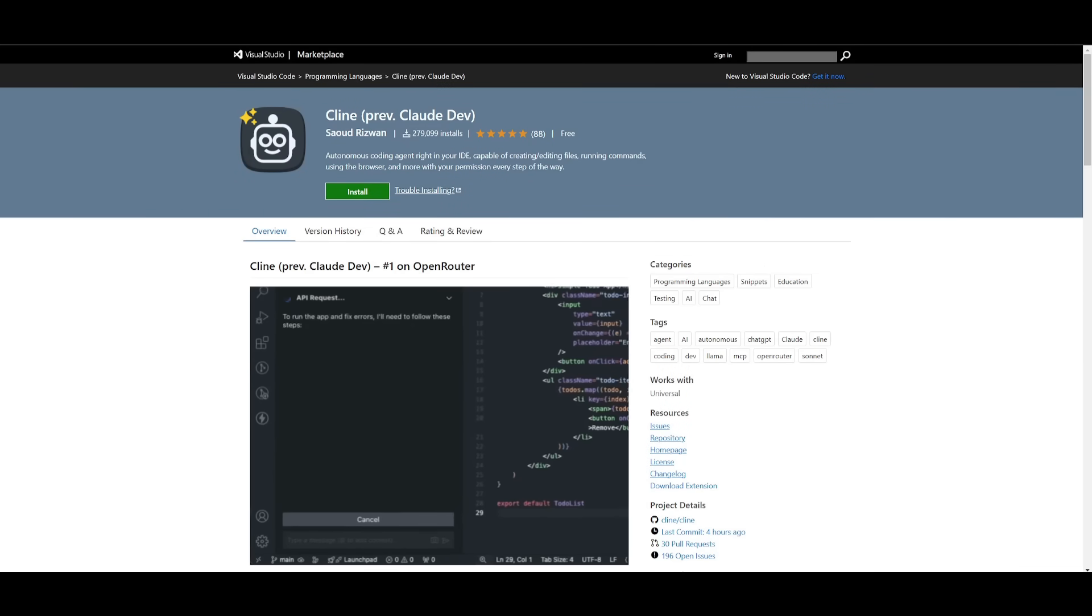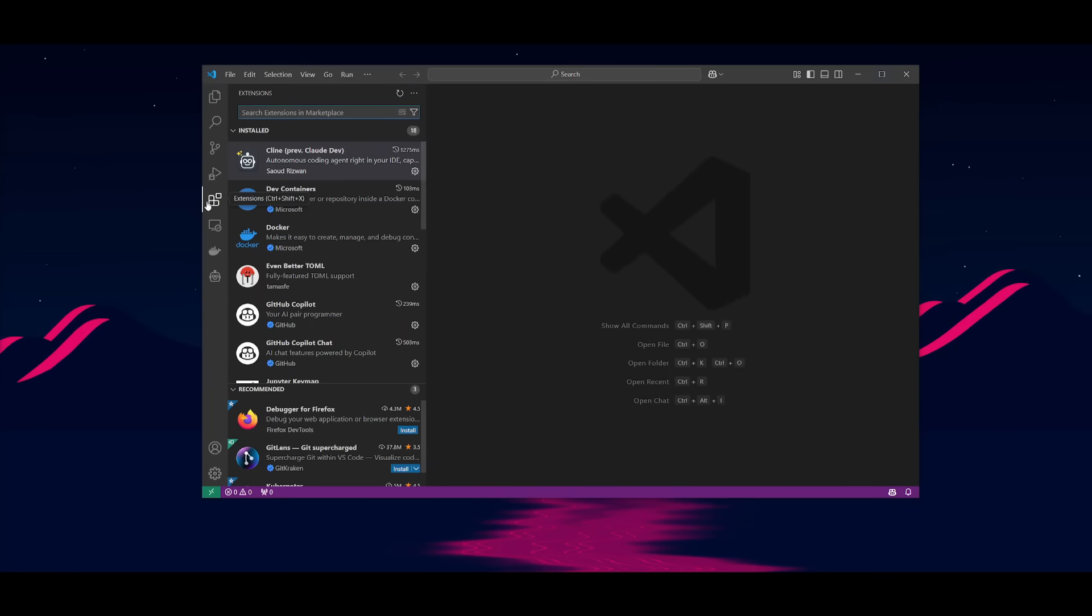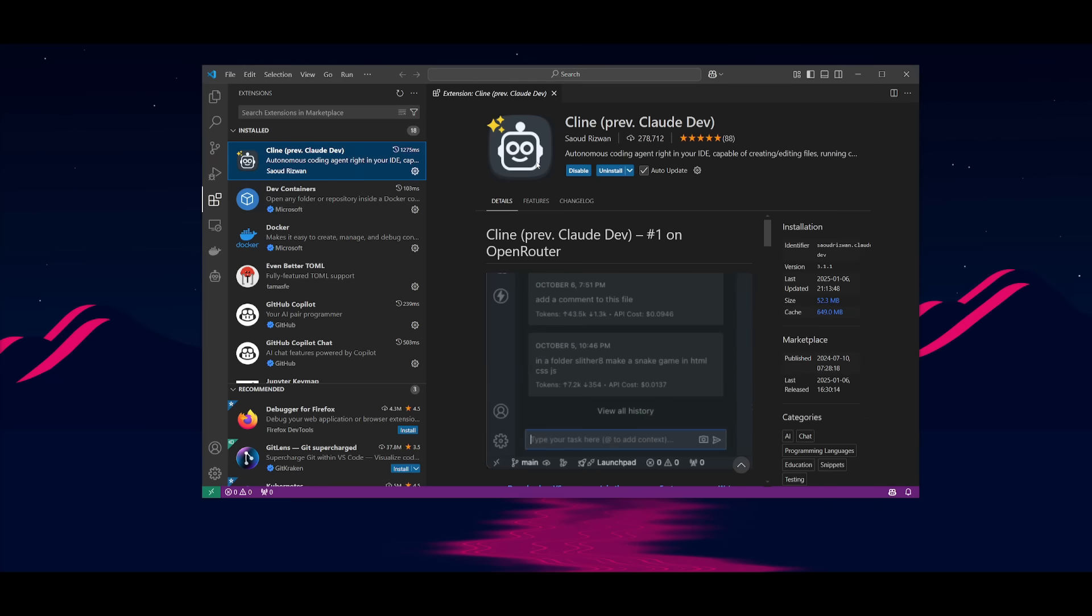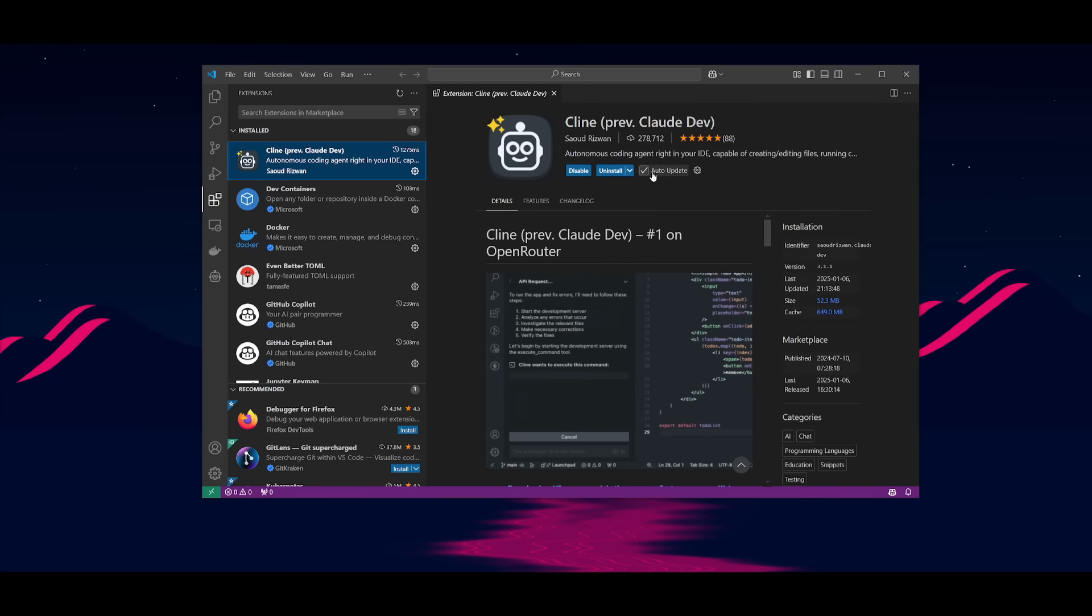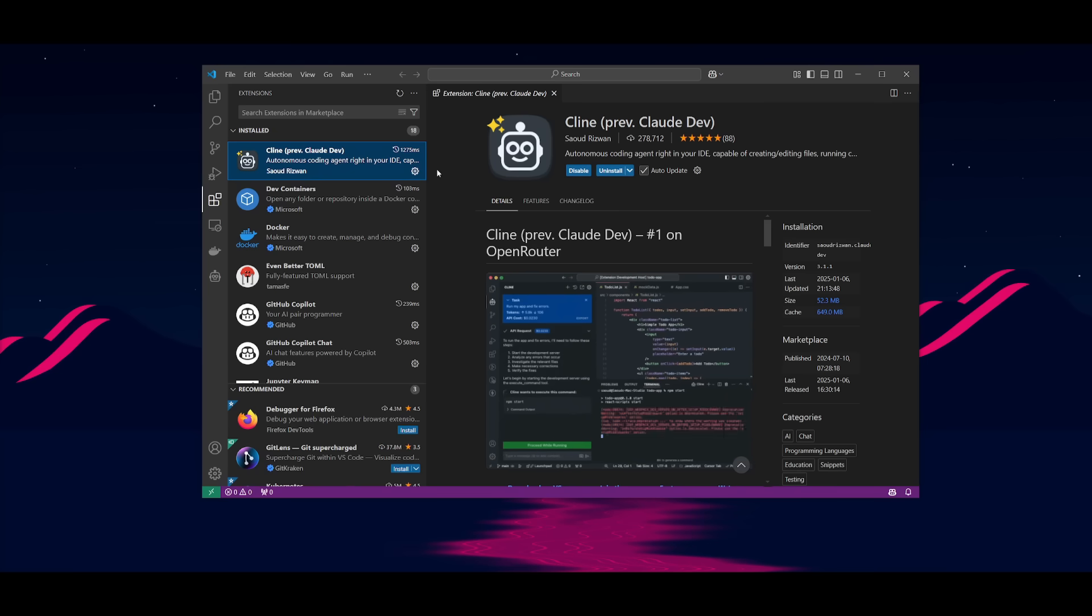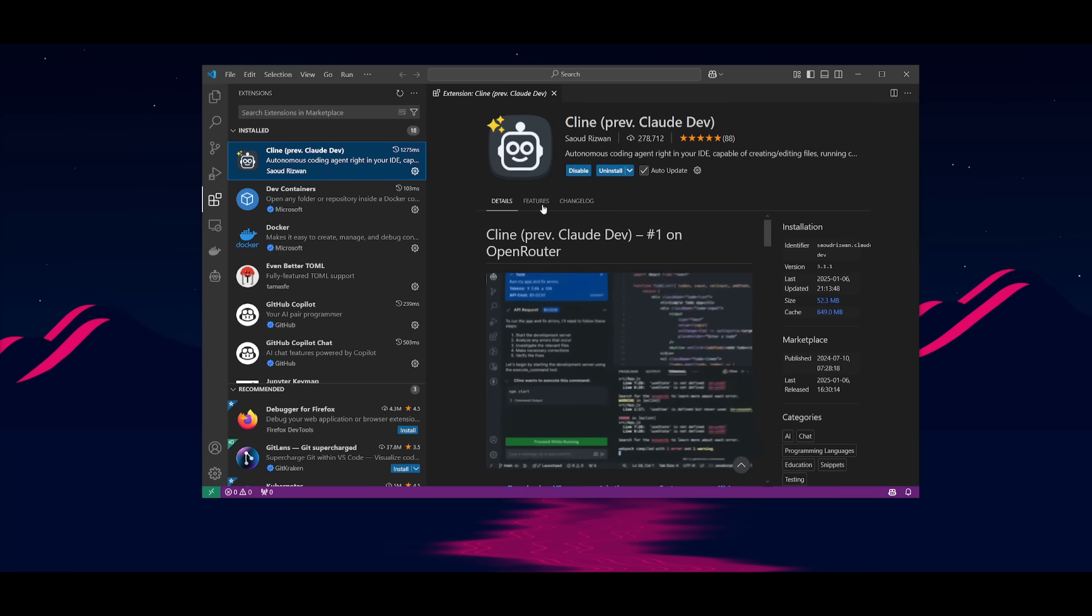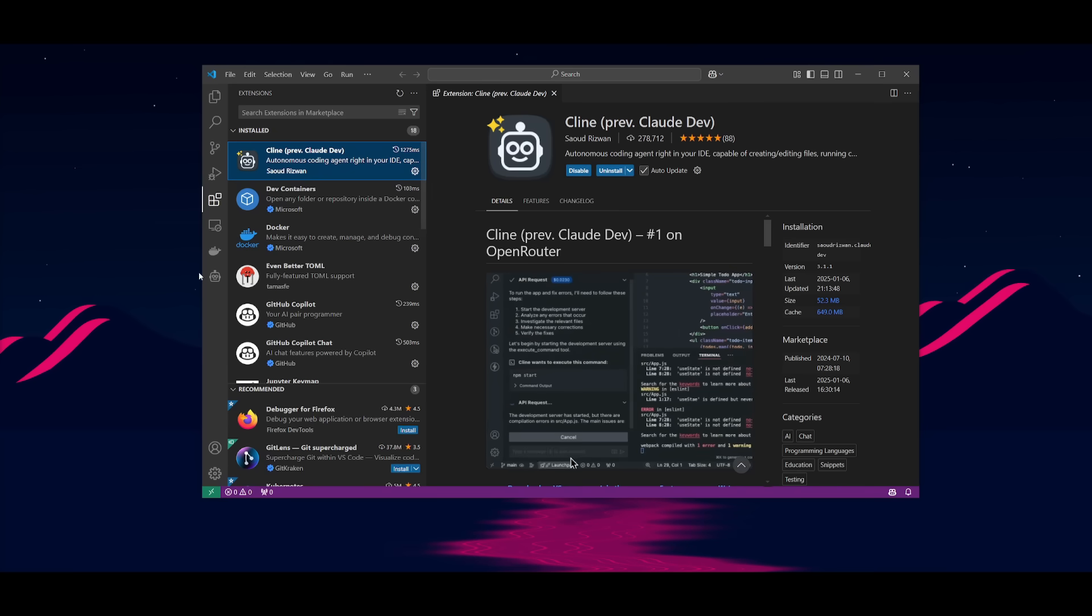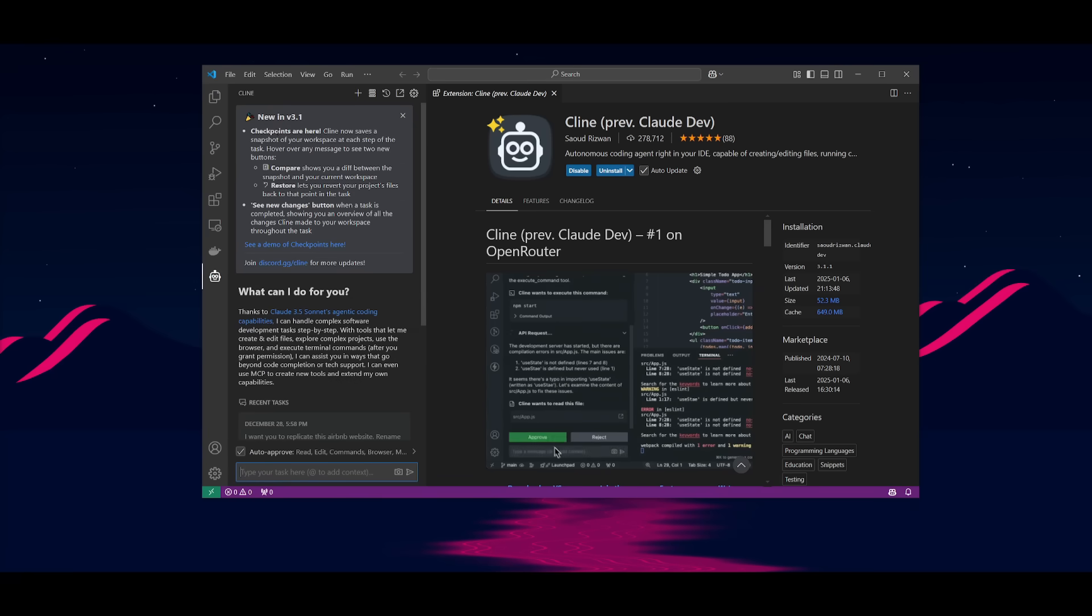Now, for people who have Cline already installed, you can go over to the extension tab within VS Code, click on Cline, and you should get an option to restart it if you have it on auto-update. This way, you'll be able to update to the latest version automatically, and then you will just simply need to click on restart, and you should be able to access version 3.1.